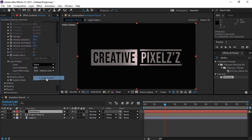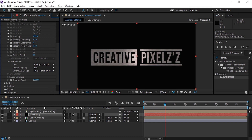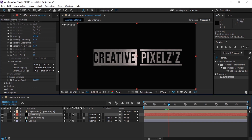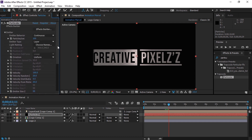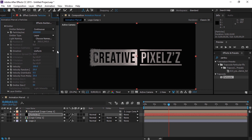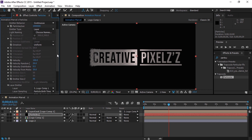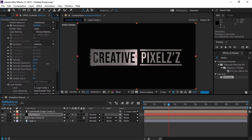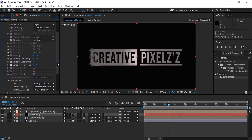Now we will go to Layer Emitter and set Logo Comp 1 as the layer, and then we will set the layer sampling for Particle Birth Time. Now we will go to Emitter and set Particles Per Second for 1 million. Let's go to the Velocity Random and set 100% as its value. Now we will move to Velocity Distribution and set its value for 2.6.